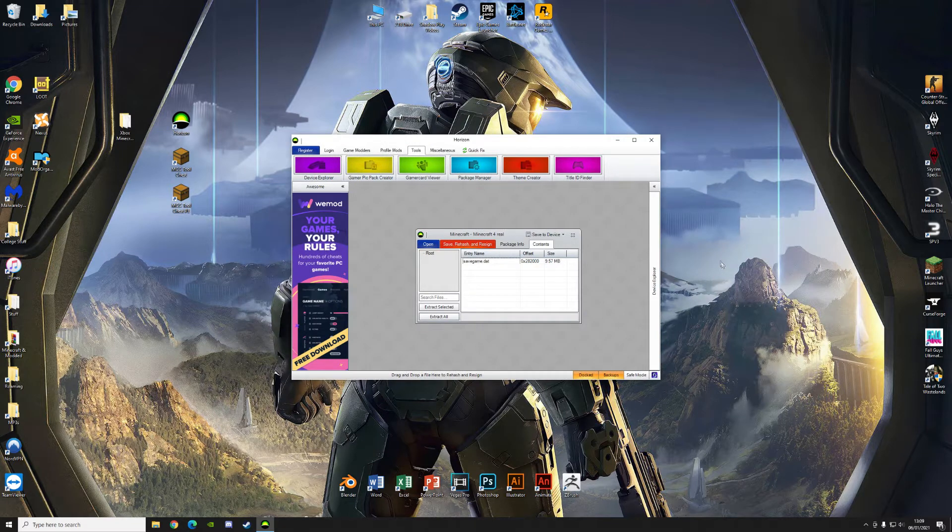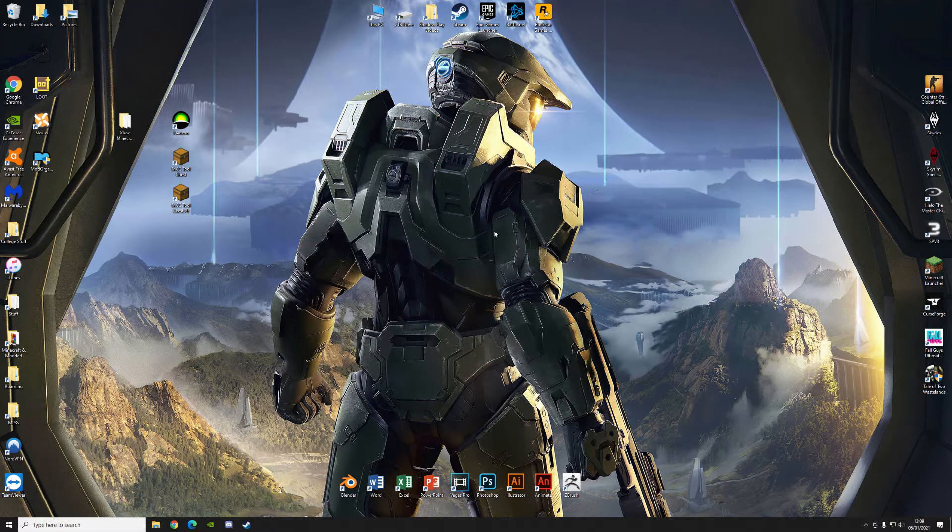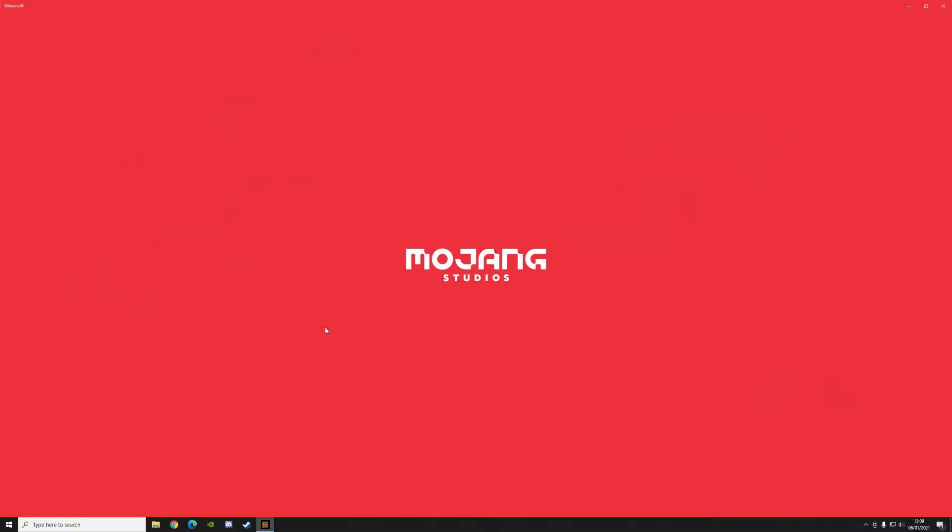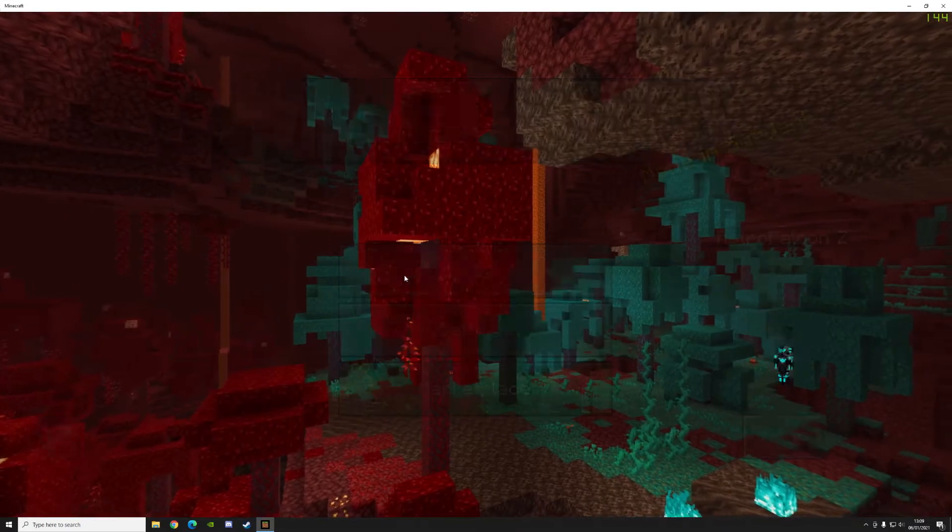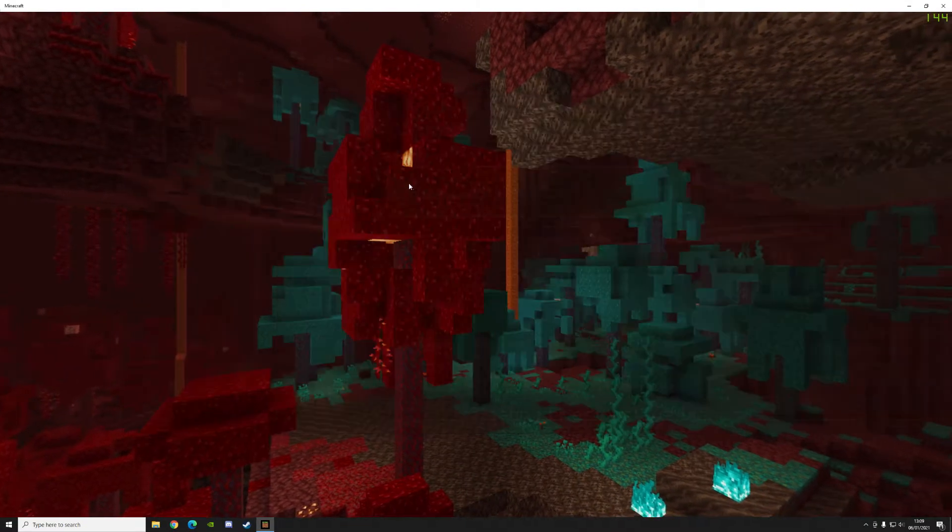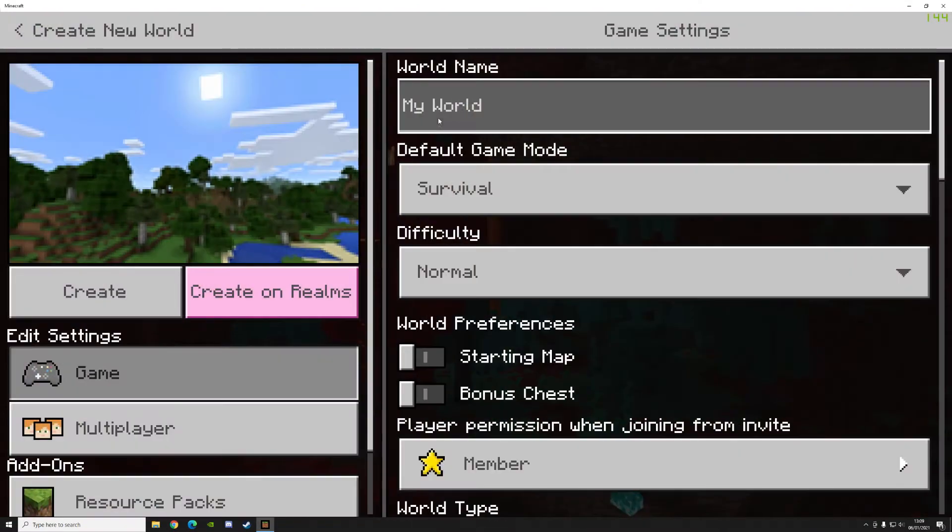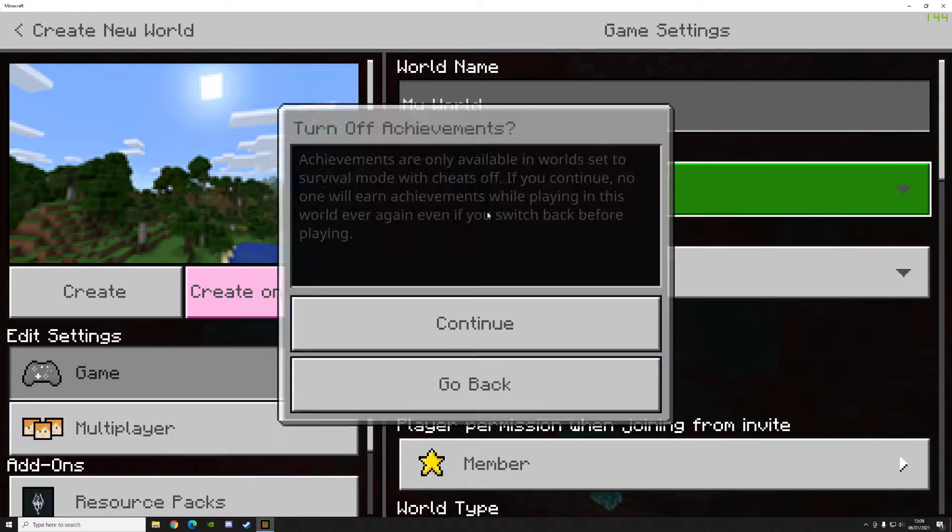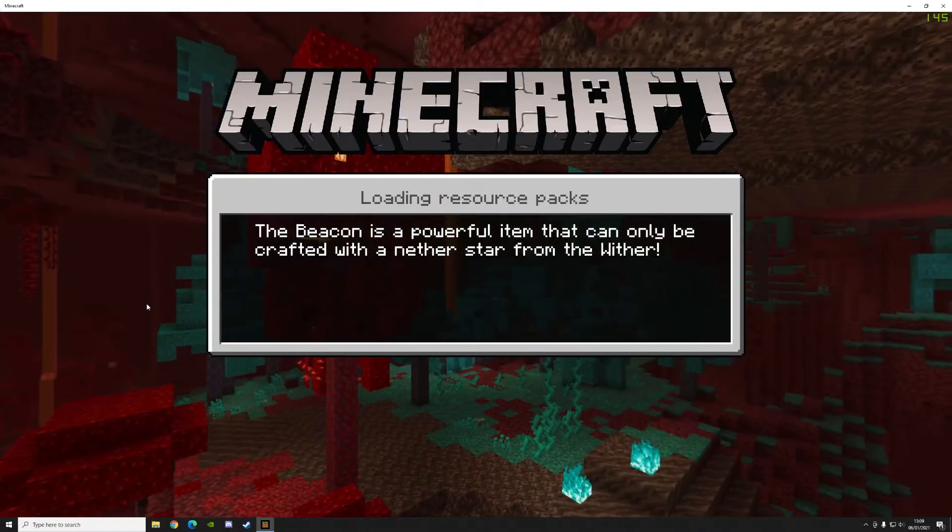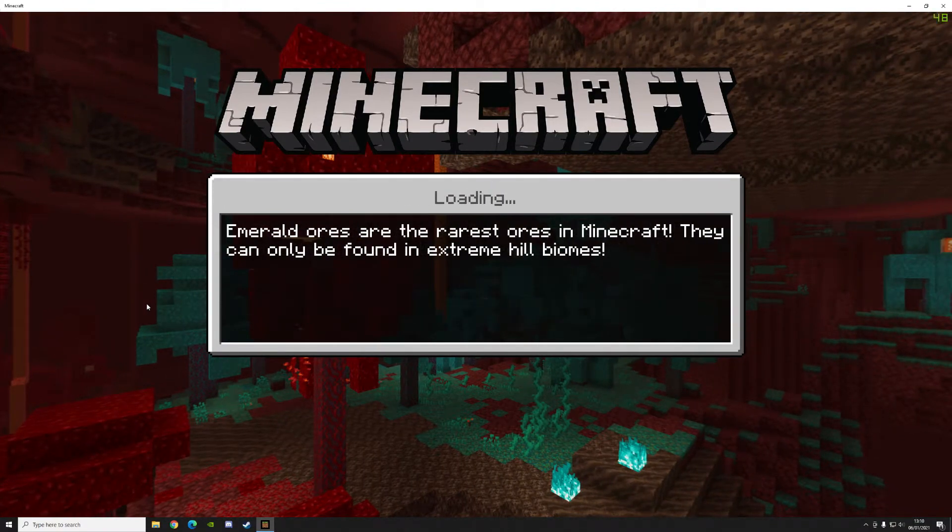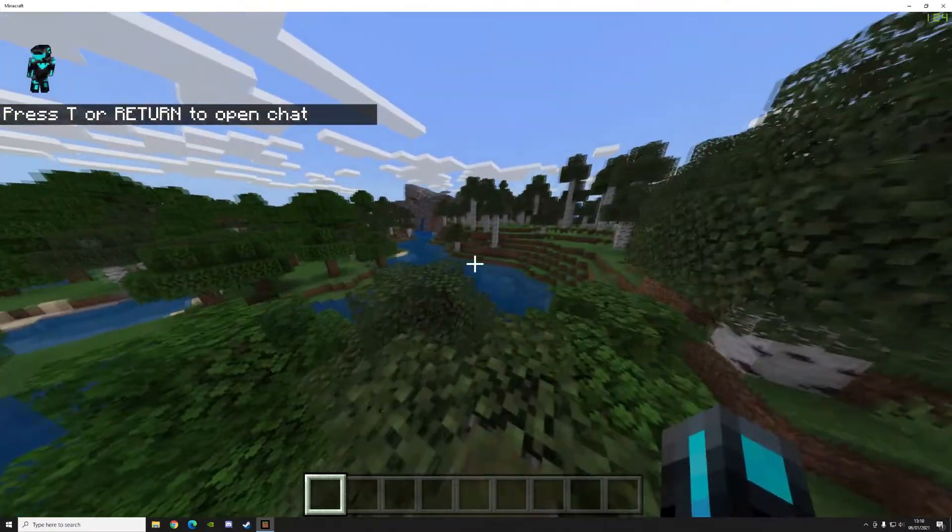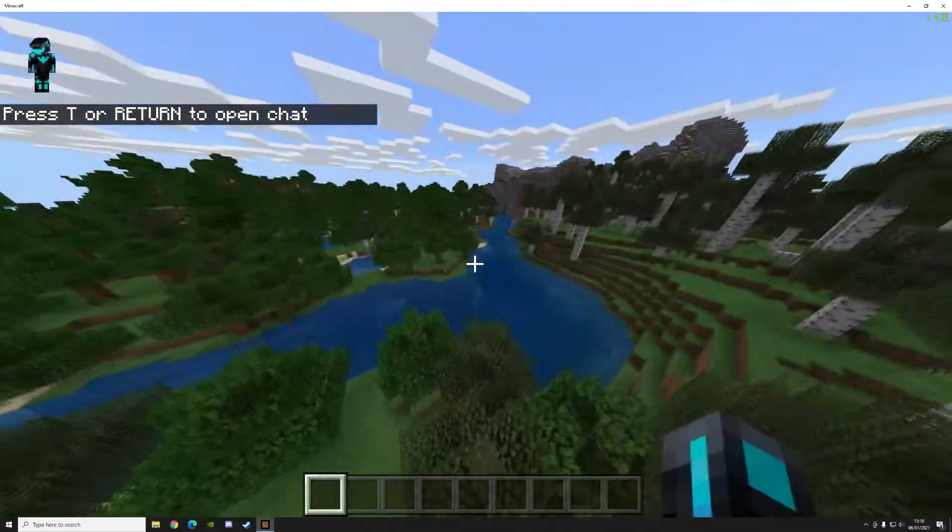Once that's done, you can just click contents. Right click on this. Click extract again. And then save game.dat into the same folder. There we are. And that's done. So once you've finished with that, you can actually close Horizon. And this is where you need Minecraft Bedrock Edition on PC. You're going to want to open Bedrock Edition. Click on play. Create new world. Just a new world. Create new world again.